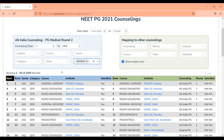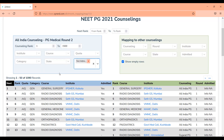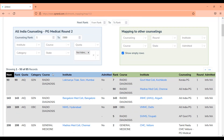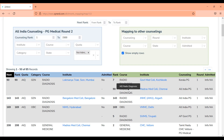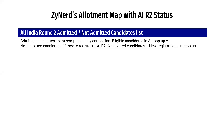These admitted candidates would not be competing with you in All India mop-up. If you filter on not-admitted candidates from rank 1 to 1,500, you'll see only around 85 candidates were allotted but not admitted. These are seats that candidates did not pick up — they would either compete with you in mop-up or may get a better seat in state counselings and not compete with you. This gives you a partial list of candidates who may compete with you in mop-up.